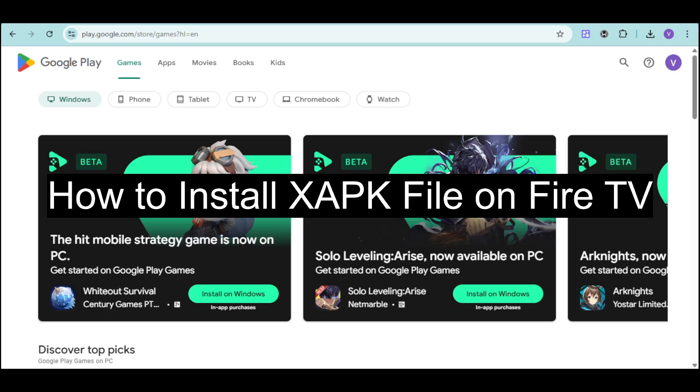Hi! In this video, I will show you how to install XAPK file on Fire TV.